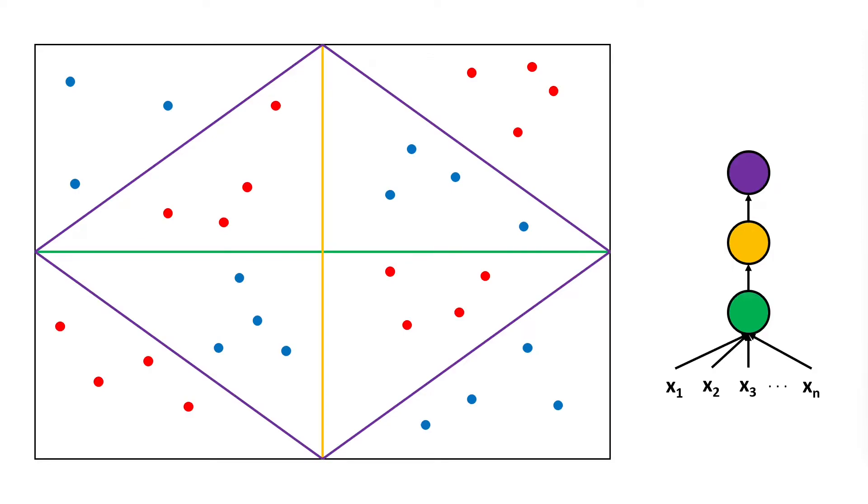And this is a very powerful thing because by adding neurons on depth we can exponentially increase the number of linear piecewise regions that our network can approximate.